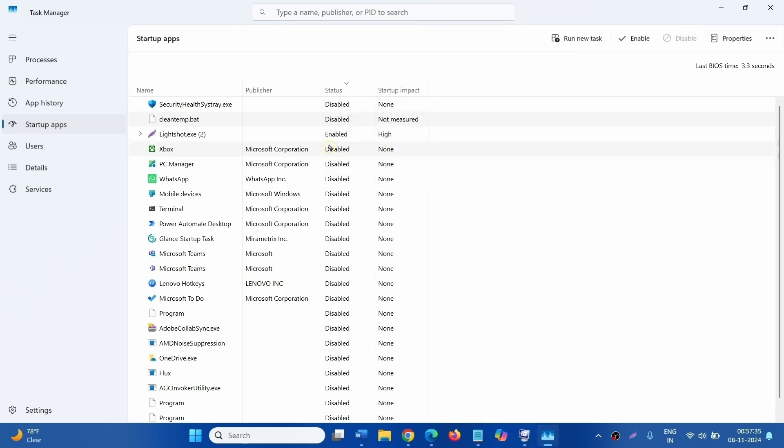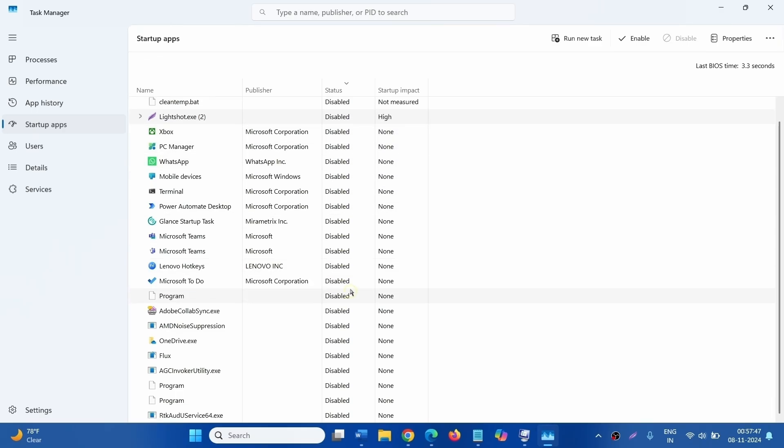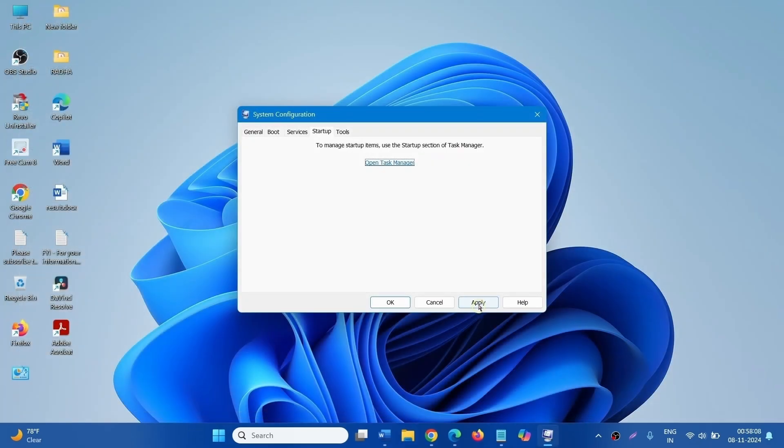This is also enabled. Select Disable. Make sure that all the programs are disabled in the Status column. Close Task Manager and click on Apply.